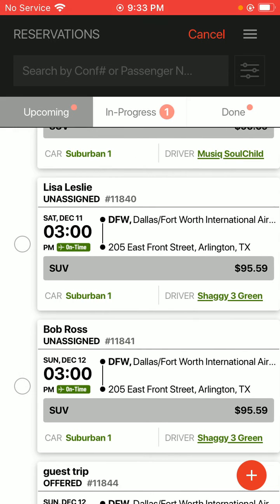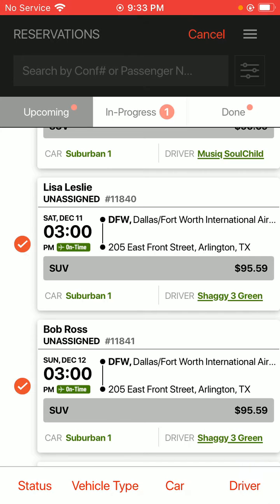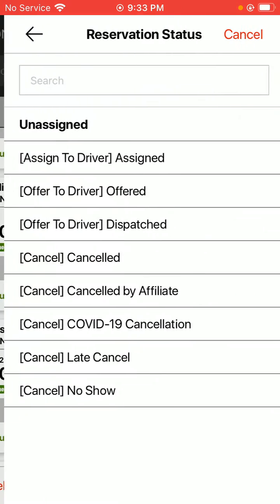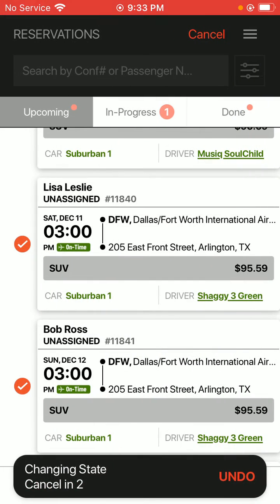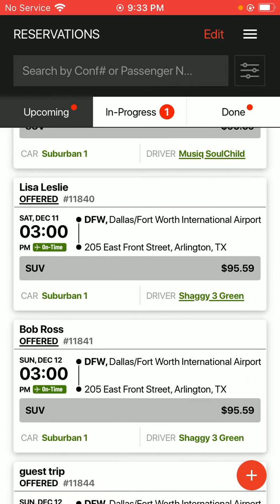Once I've done that, hit the edit option up top again. Select your jobs to make the changes to, and choose the category you're trying to update, which is status at this point. I'm going to change my status to offered for those jobs to offer it to that driver. They've both been offered to them at the same time, and they should have both of those offers sitting in that Driver Anywhere Mobile app at that time.